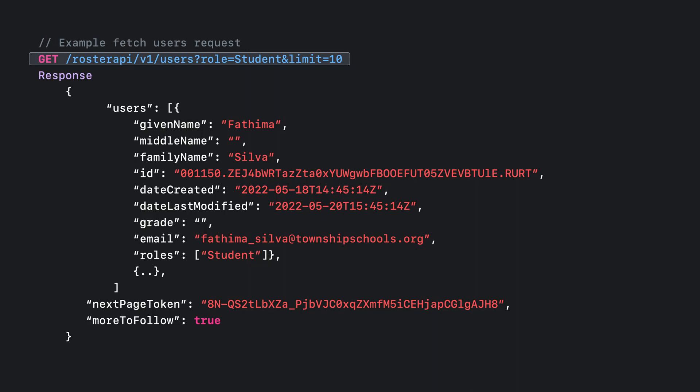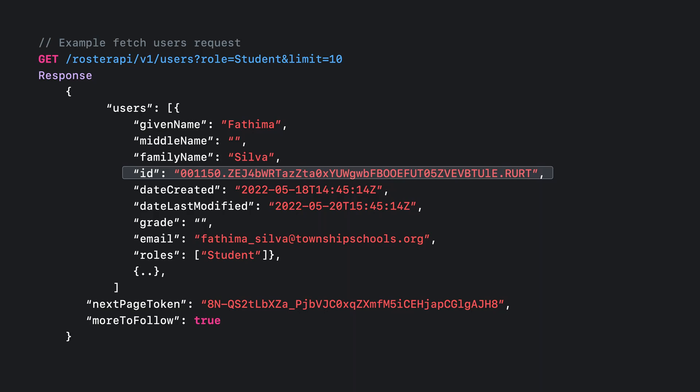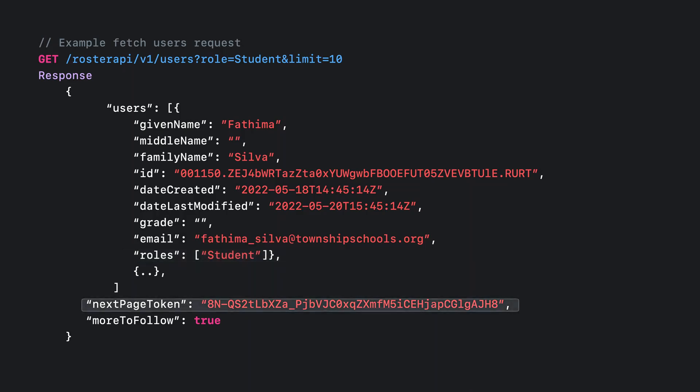The response has standard user information such as given name, family name, etc. I would like to draw your attention to the stable, unique identifier for the user — this is the same identifier your app receives when the user authenticates with Sign In with Apple. The email address of the user and their roles in the organization are also included. The next page token needs to be used in the subsequent API request as a query parameter to fetch the next set of students, since the more-to-follow key is set to true.